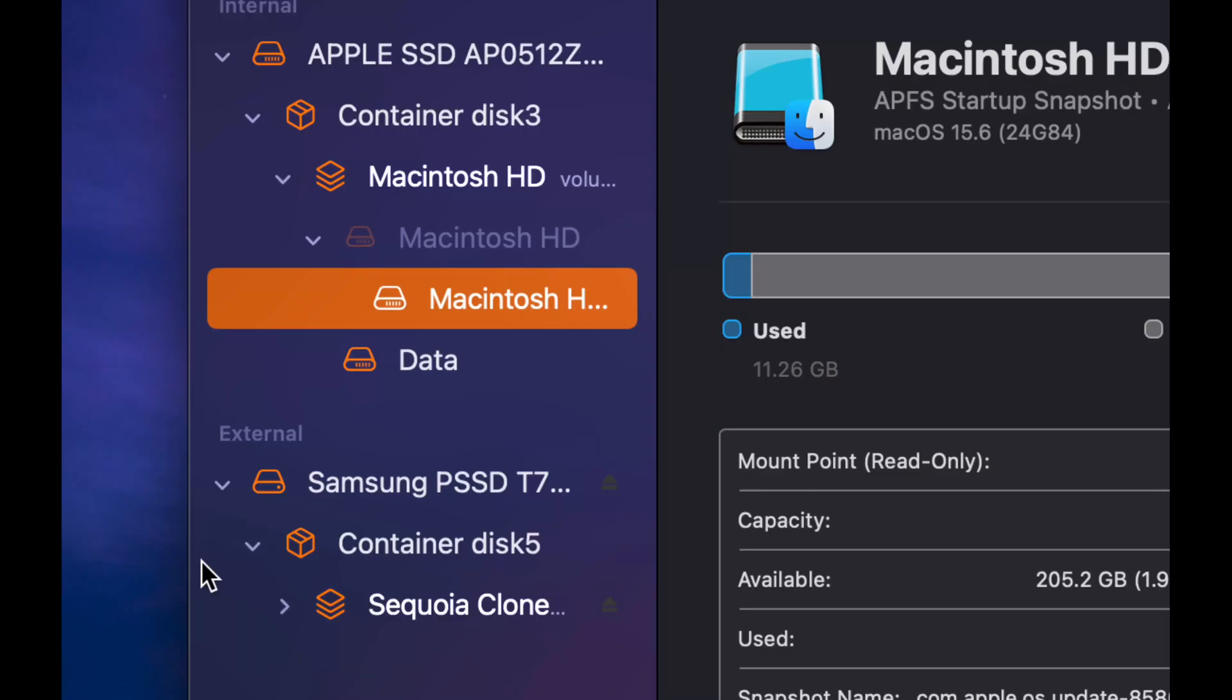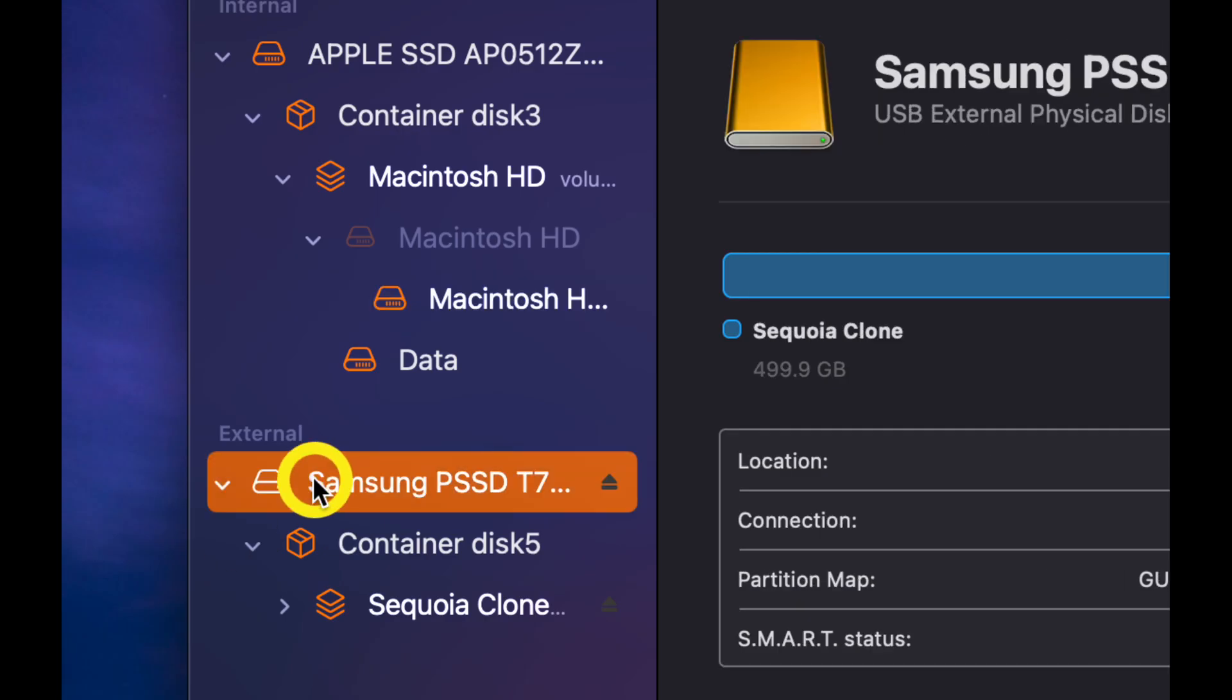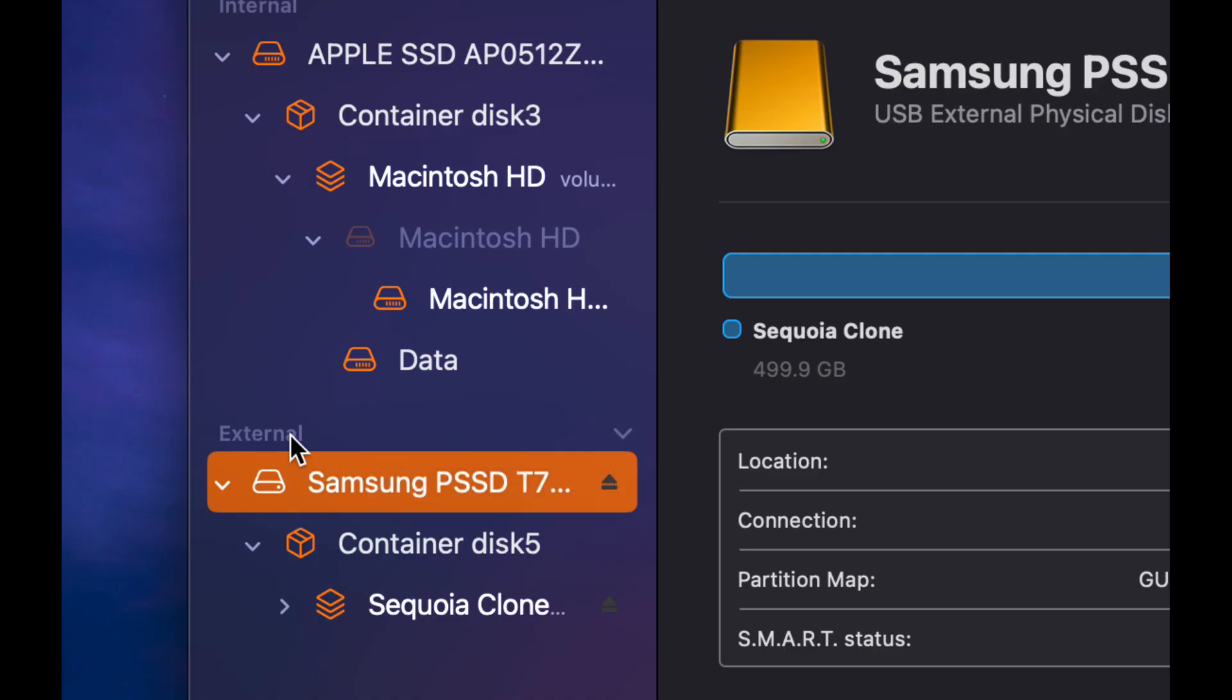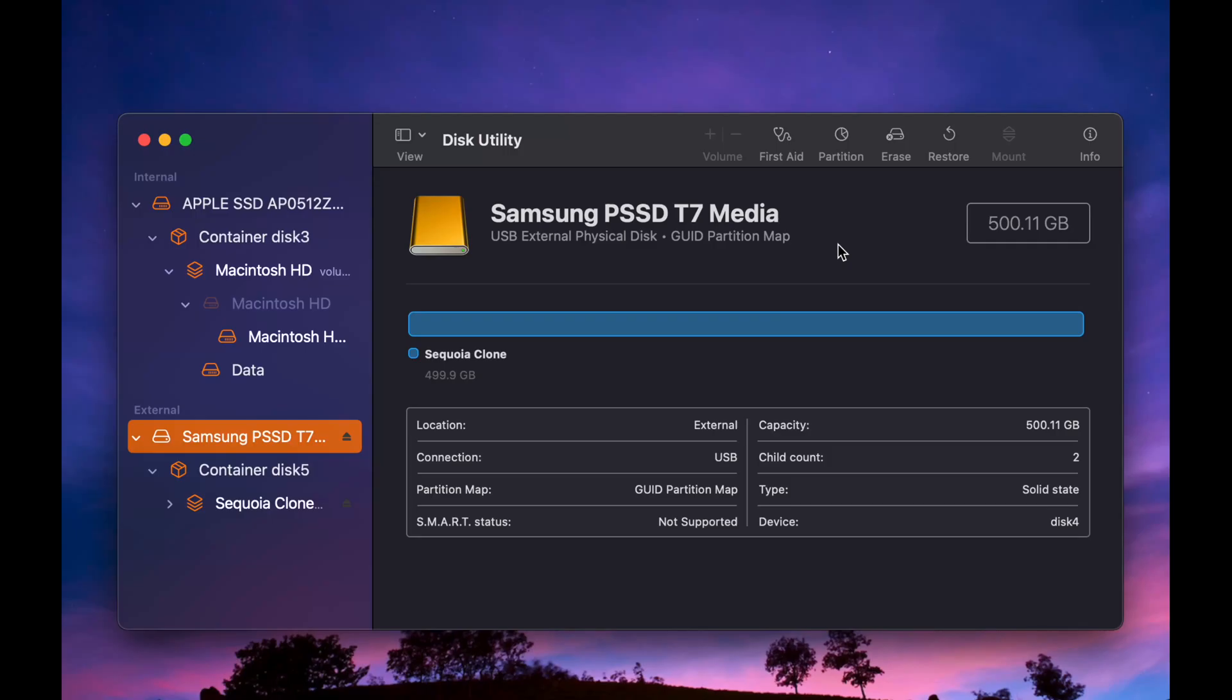Next, click on your external SSD in the sidebar. It is the top-level drive under External. Before attempting to format your drive, run First Aid to check that the drive is in good condition.